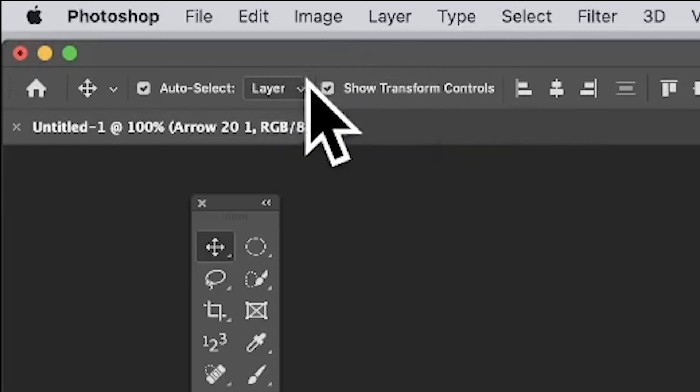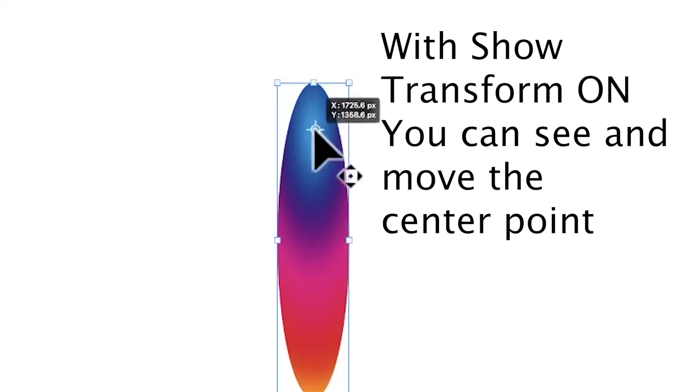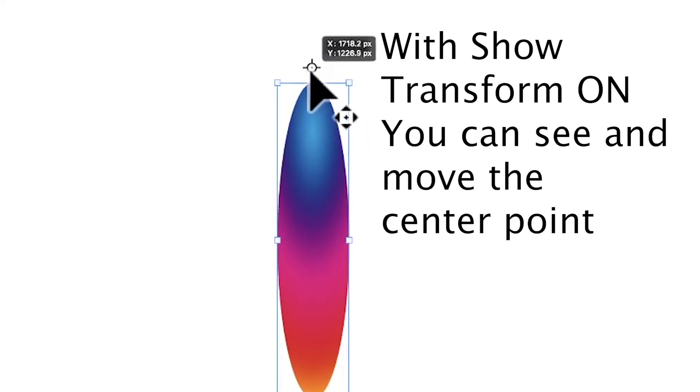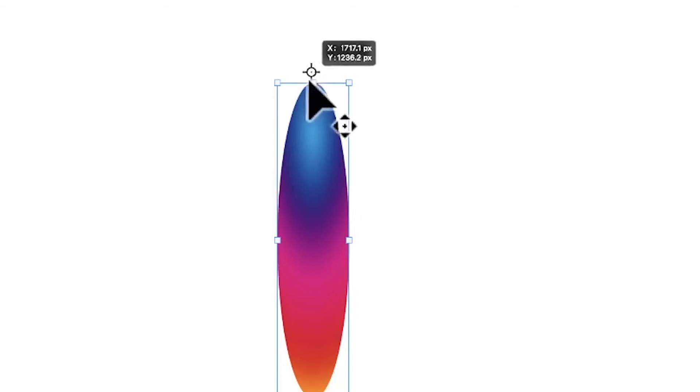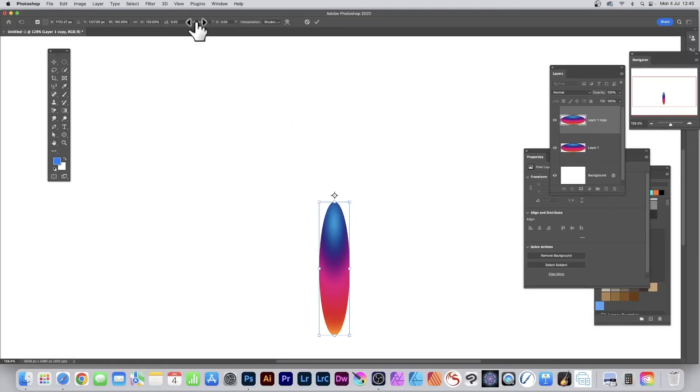You can also move this center point. I'm just going to move it up here, so just position it there. You can position it anywhere. Select there, go up here and set a value for 30, and then press Return.